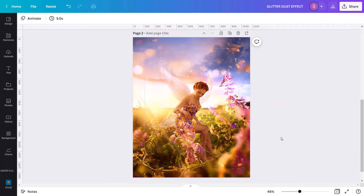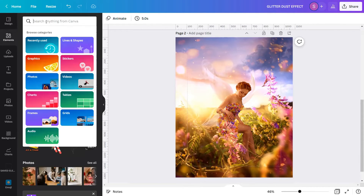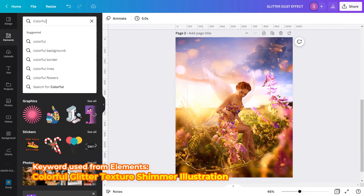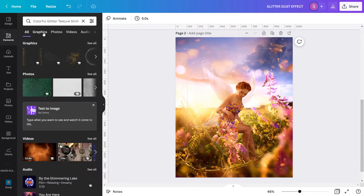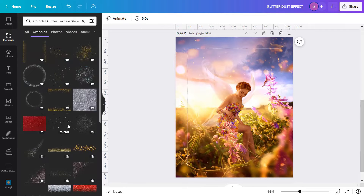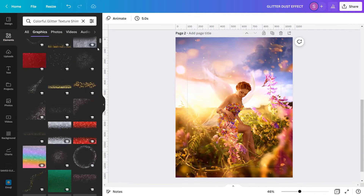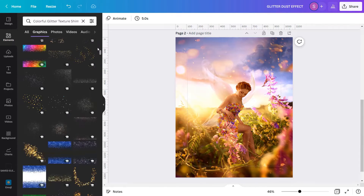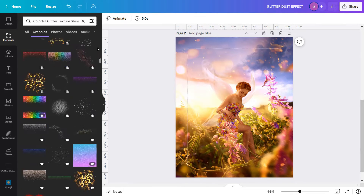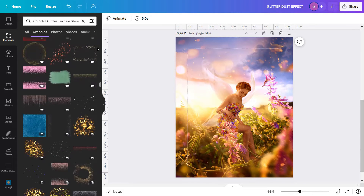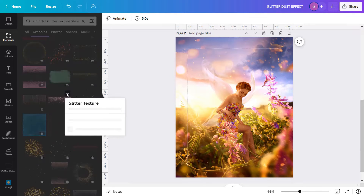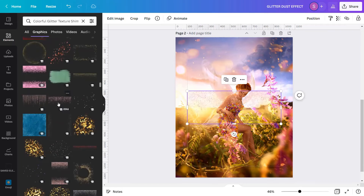Let's now create the glitter dust effect. I will go to Elements and search in the search bar the keyword: Colorful, Glitter, Texture, Shimmer, Illustrator. Hit Enter, then go to Graphics. You will see so many options to choose from. I will scroll down to find the glitter overlay I want to use — this one, showing you the keyword glitter texture. I will click it and use it in the design.